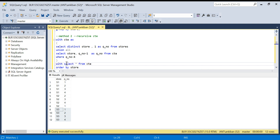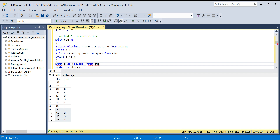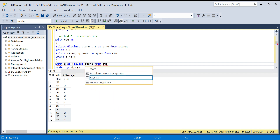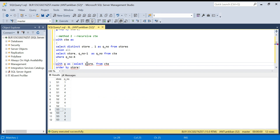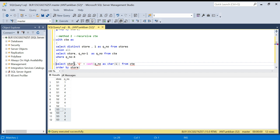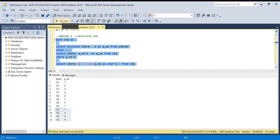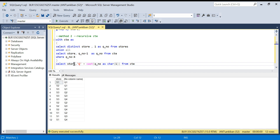I'll create another CTE called Q. Here I'll add the quarter label — store comma, 'Q' plus CAST of q_number as VARCHAR. Let me run this first. I got the quarters with the proper Q prefix labels.